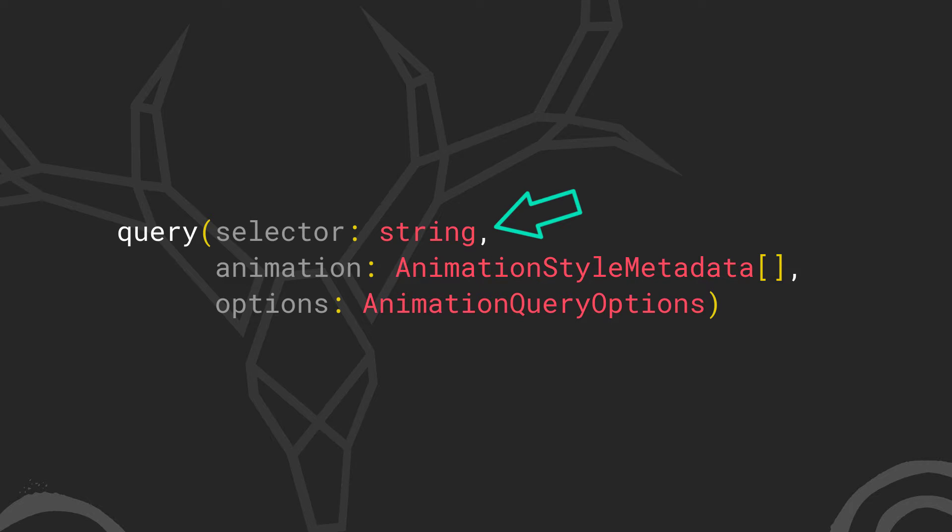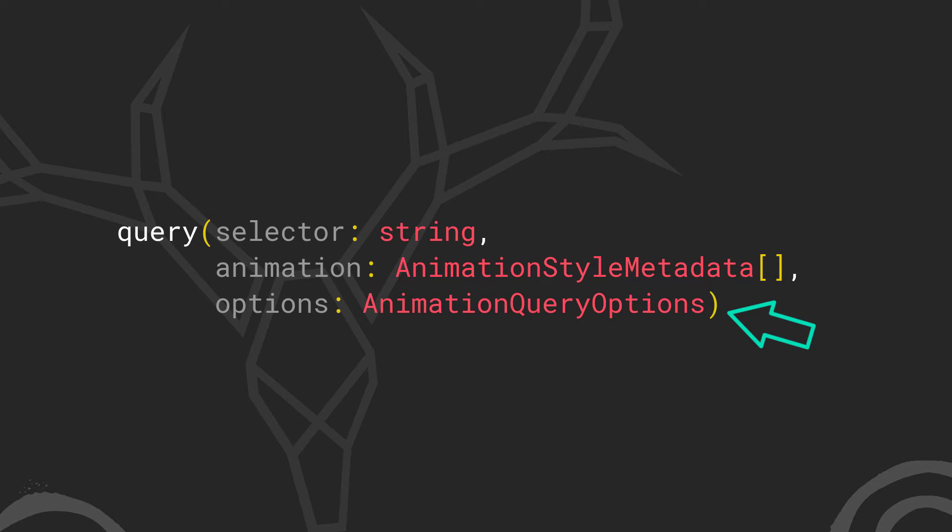The query function expects a selector parameter as a string, then an array of animation metadata, and optionally an options object of animation query options.